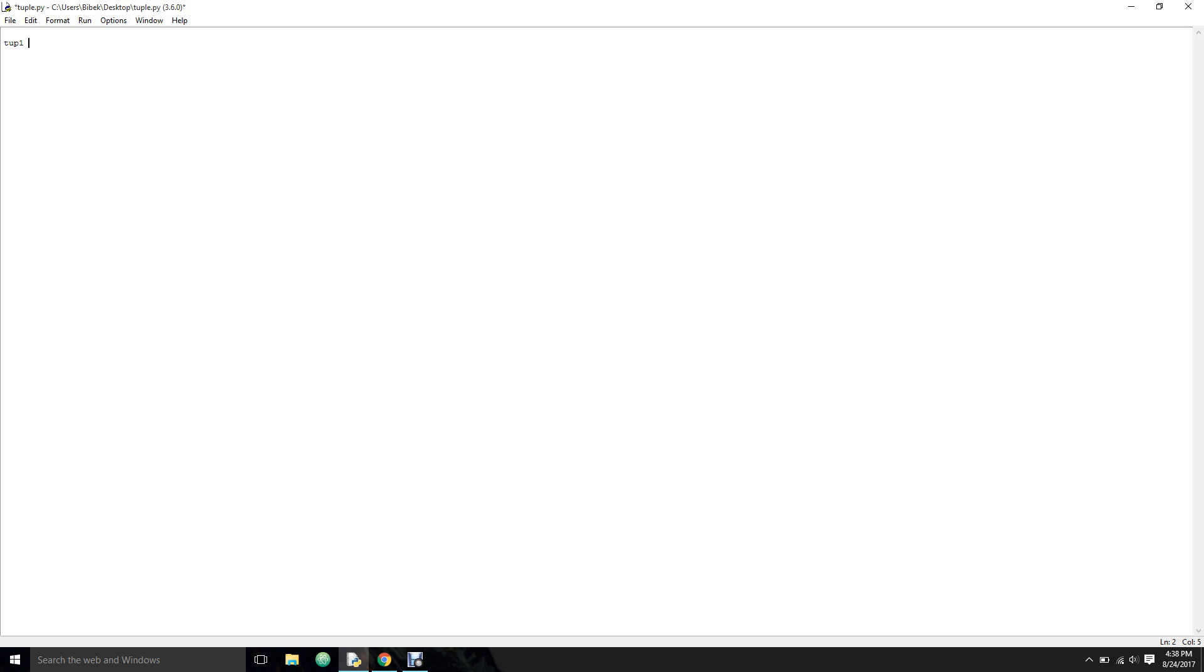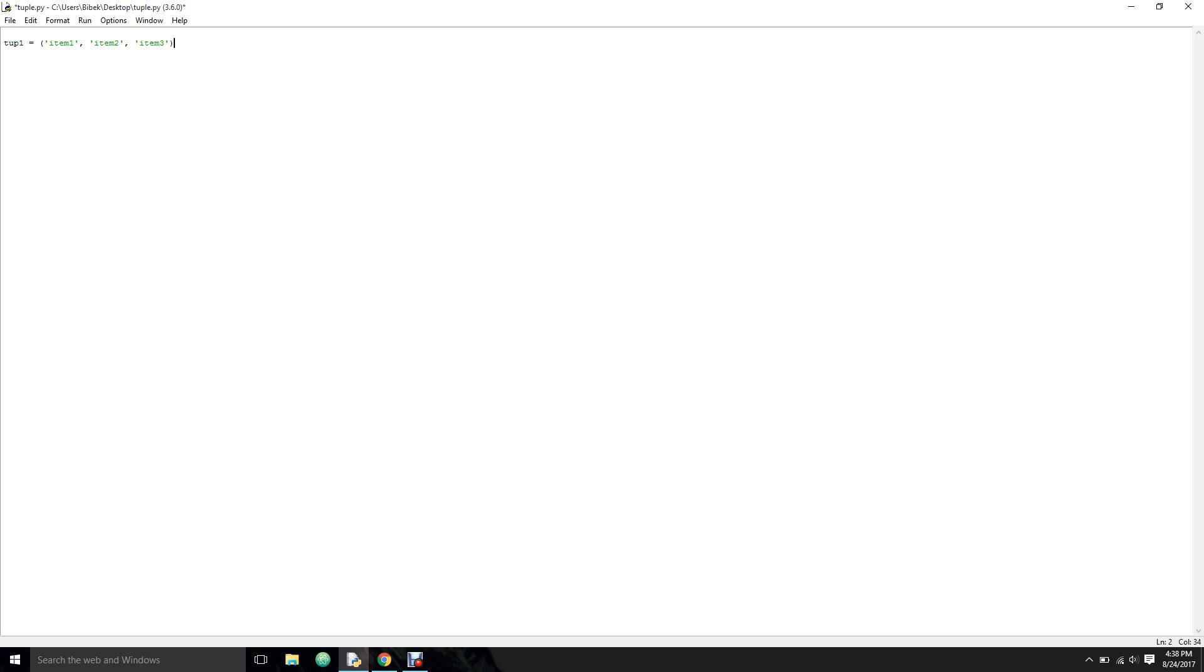So for naming, you know how to name and give it an equals sign, and we have the parentheses and the items - let's say item one, separate by comma, item two, separate by comma, item three. So as you can see, this is a tuple.